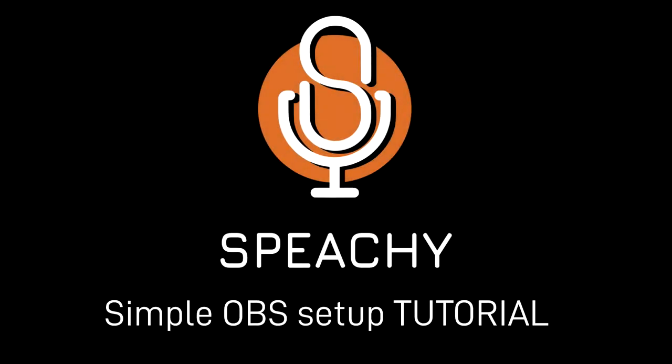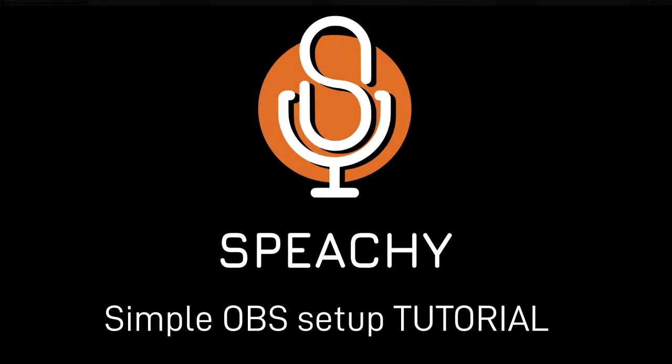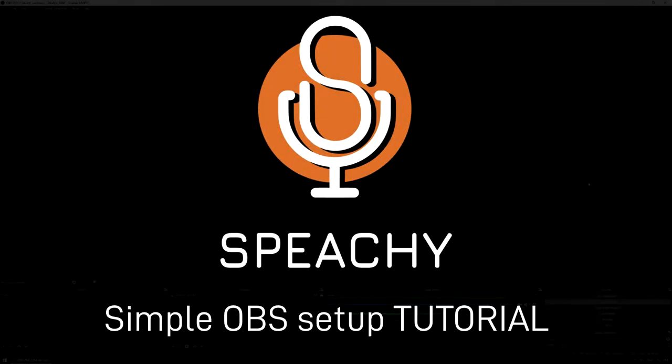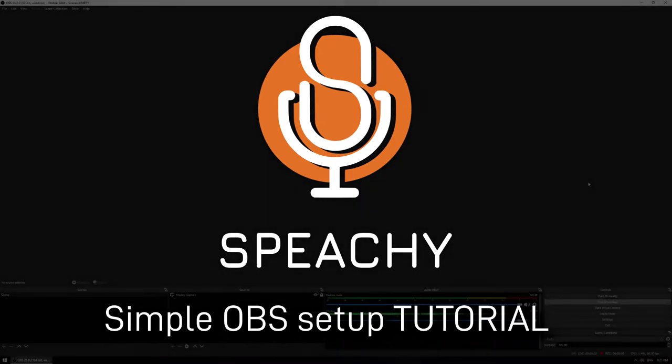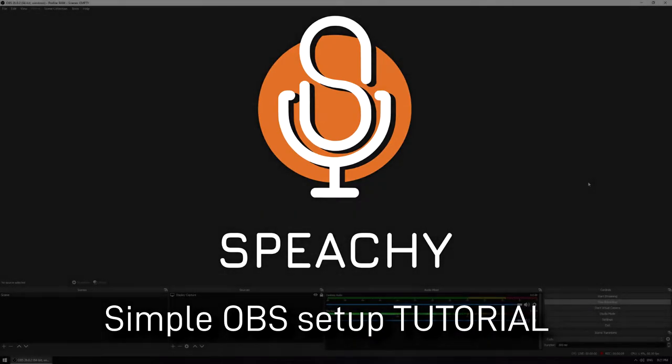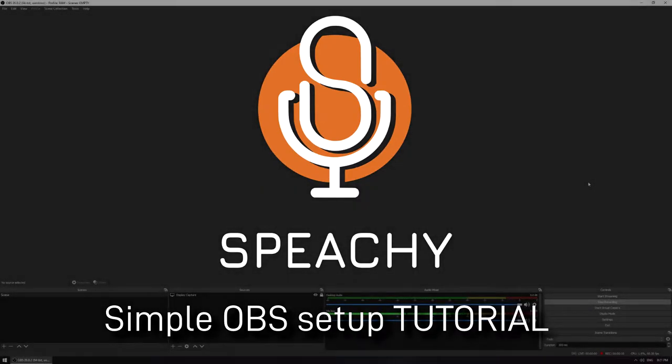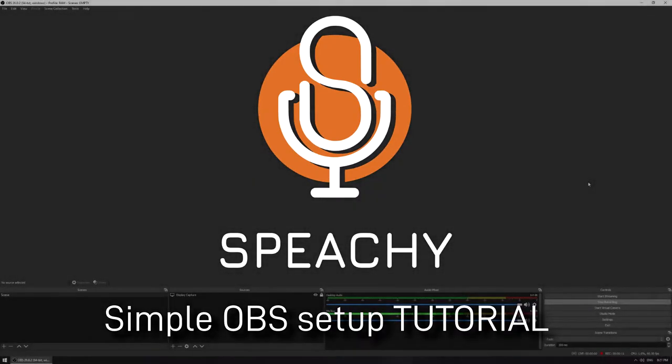Hey, I'm Rob and I'm the creator of Speechy. In this video, I'm going to show you how to use it to improve the sound of your voice for streams in OBS.